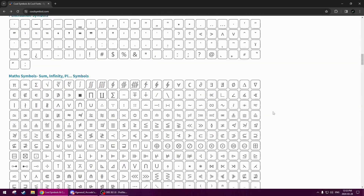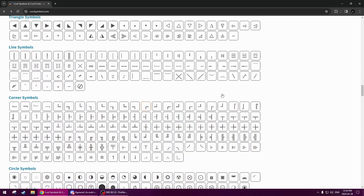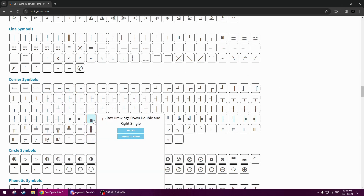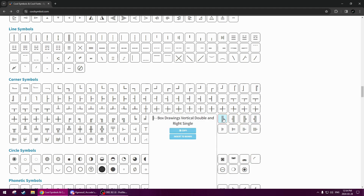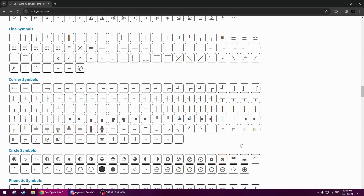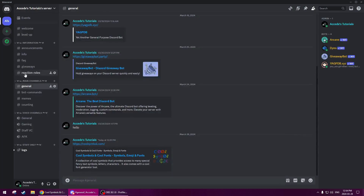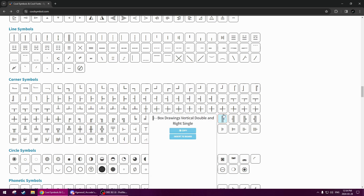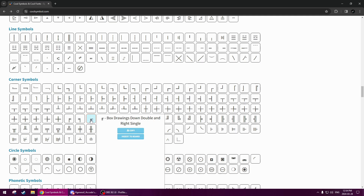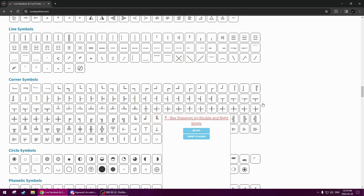So we're going to scroll down to the Corner Symbols section. Basically how this is going to work: we're going to use three symbols. First, the 'box drawings down double and right single.' Second, the 'box drawings vertical double and right single.' And lastly, the 'box drawings up double and right single.' The first symbol goes on the top channel in the category, the middle one goes on all the middle channels, and the last one goes on the very bottom channel in the category.